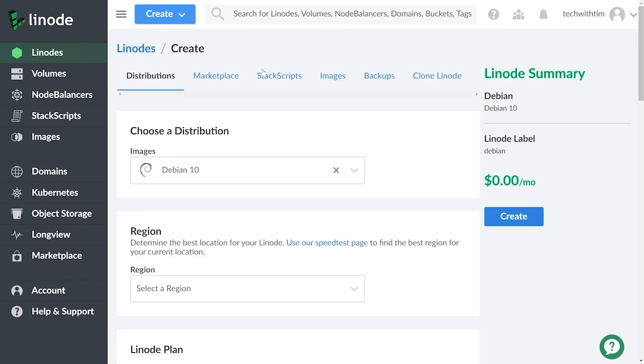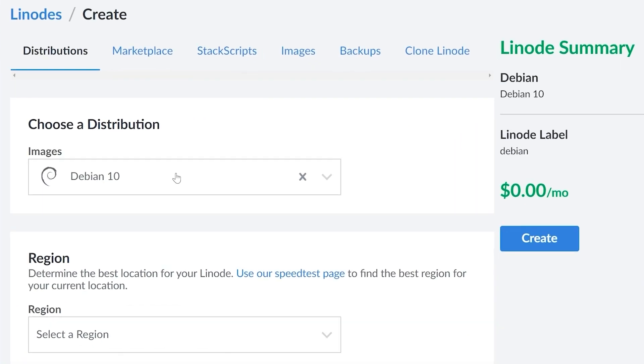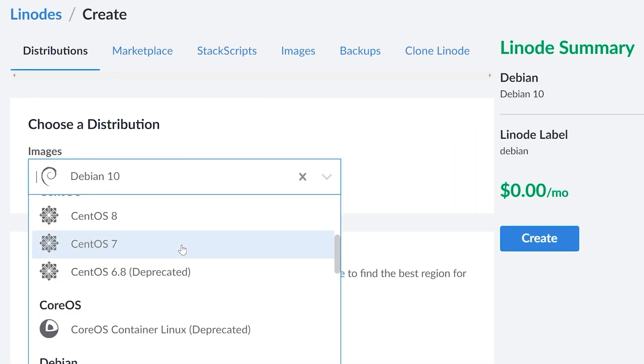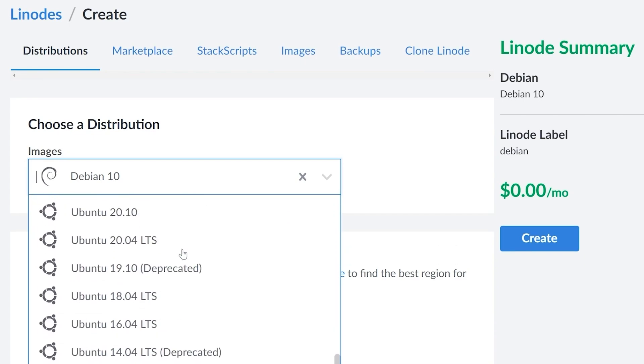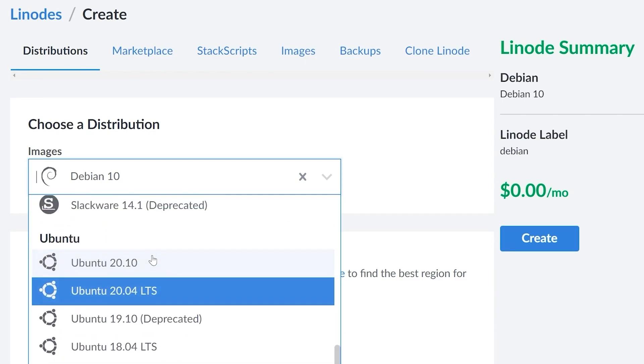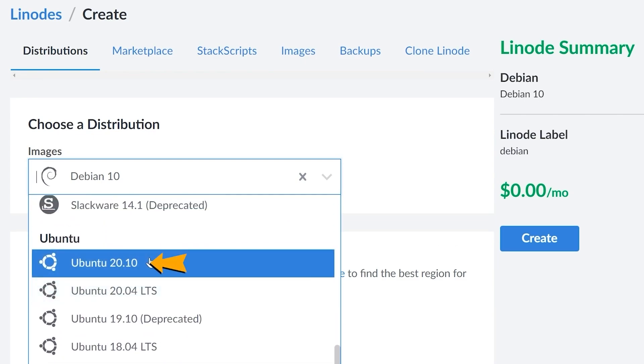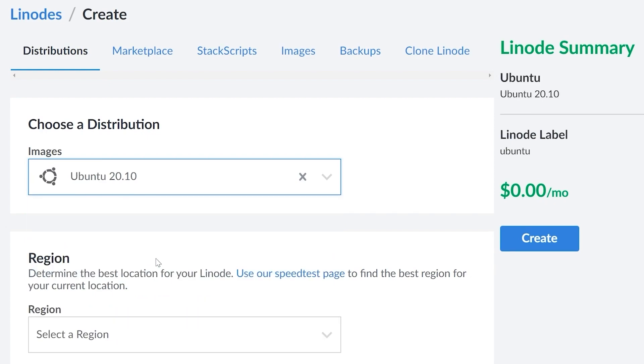We're going to press create at the top left and then press Linode. Now from here, we need to select a few things. So the distribution of our Linode, the region, root password, and all of that. Now for this tutorial series, I'm going to be using Ubuntu as my distribution. So I'm going to pick Ubuntu 20.10. I would recommend that you all use Ubuntu as well, and the rationale behind this is that Ubuntu is one of the most common Linux distributions.